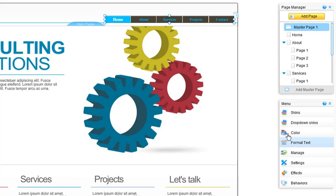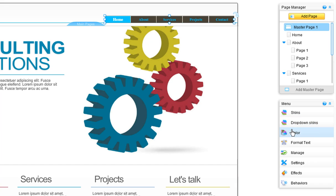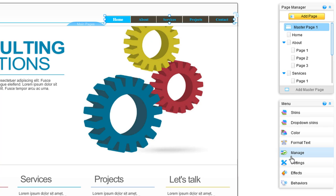You can change the menu button skins and your drop-down button skins. Customize the color and text. Manage your buttons, such as showing and hiding them. Also customize the menu's settings.